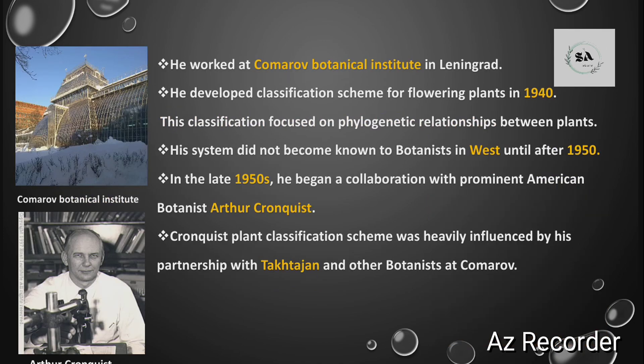Takhtajan worked at the Komarov Botanical Institute in Leningrad. He developed a classification scheme or system for flowering plants in 1940. His classification focused on the phylogenetic relationships among plants. However, his system of classification was not known to western botanists until after 1950.